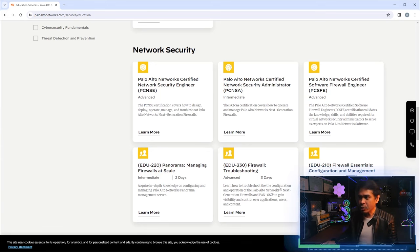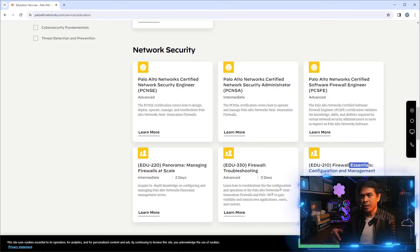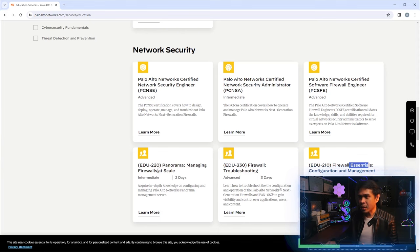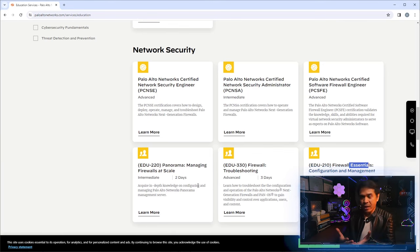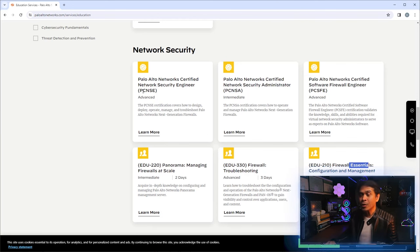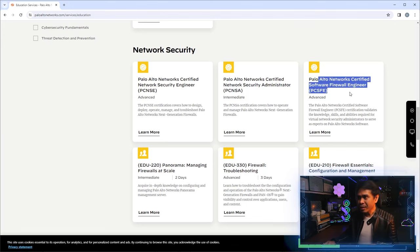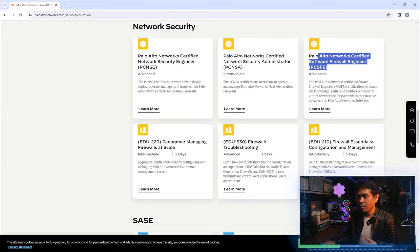The PCNSE is associated with a five-day training course called Firewall Essentials: Configuration and Management. We also have two additional courses — one on Panorama and one on Firewall Troubleshooting — which together total five days. Attending those two courses is intended to prepare you for the PCNSE. For the PCSFE, it may be part of the Panorama course or perhaps part of digital learning — I'm not entirely sure.